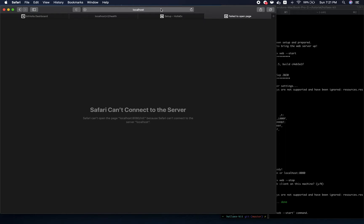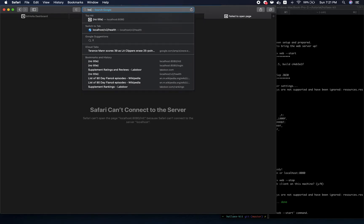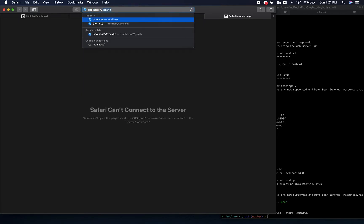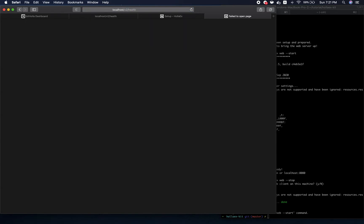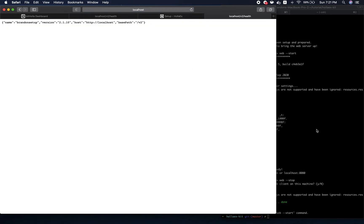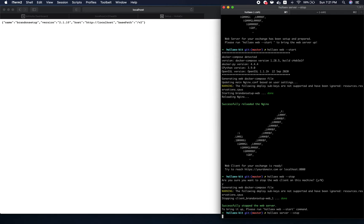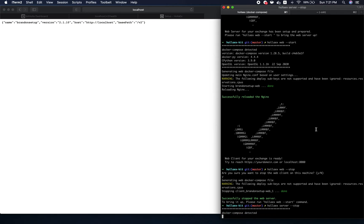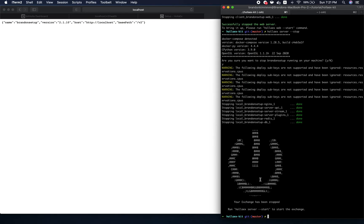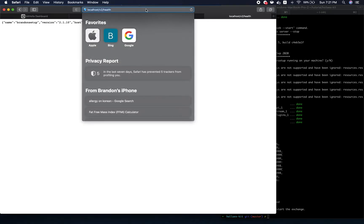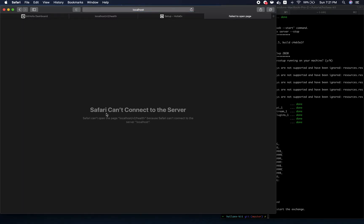To stop the server, you can just run holix server --stop. Now the server is not running. So if I try to access this again, Safari can't connect to the server.